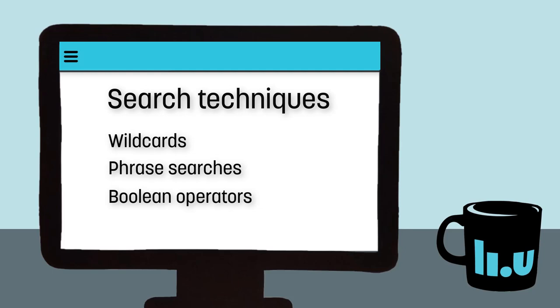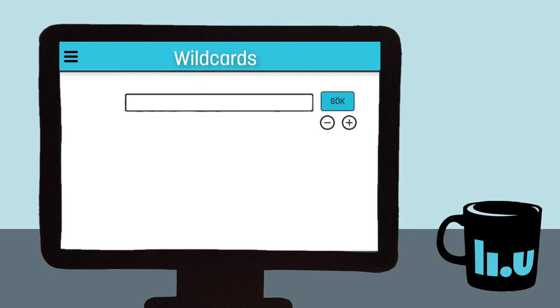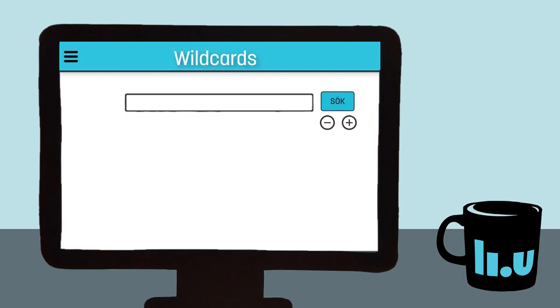To get results that cover all inflections and conjugations of a word, we use wildcard symbols. That means putting an asterisk in the middle or at the end of a word. This will give you more search results.